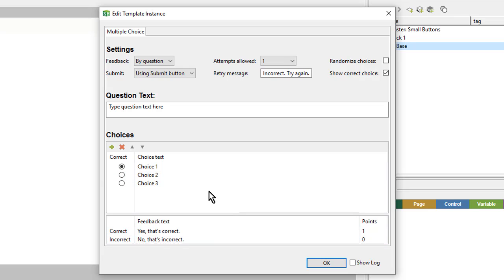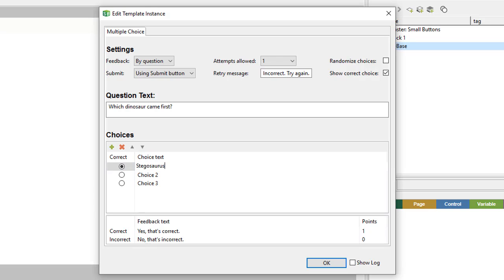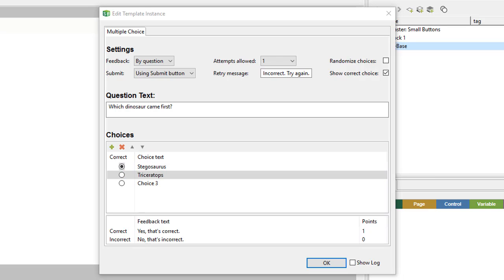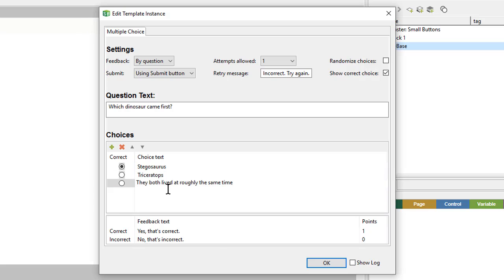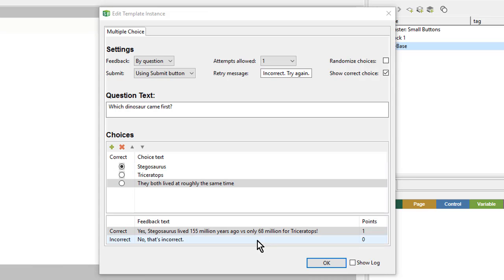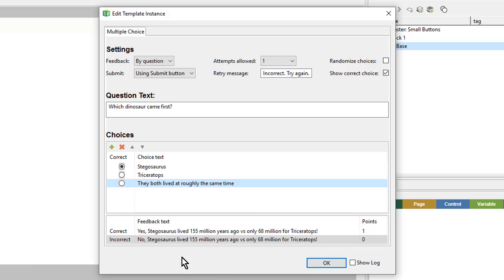So I'll paste in some text from the Project Files document and paste in different answer choices. For the points, I only want one point if they get it correct, and zero points if they get it incorrect. Then I'll click OK.